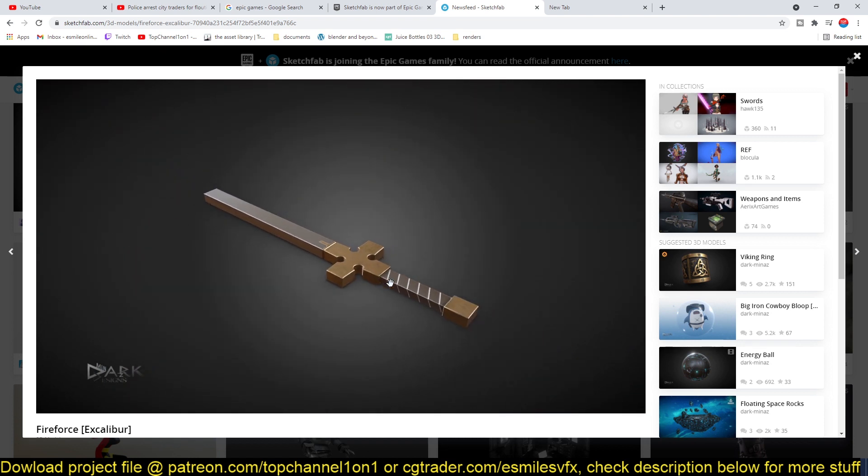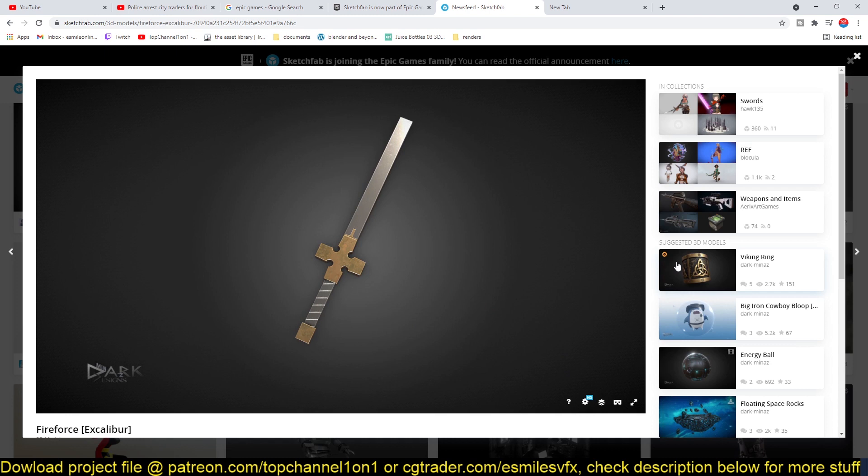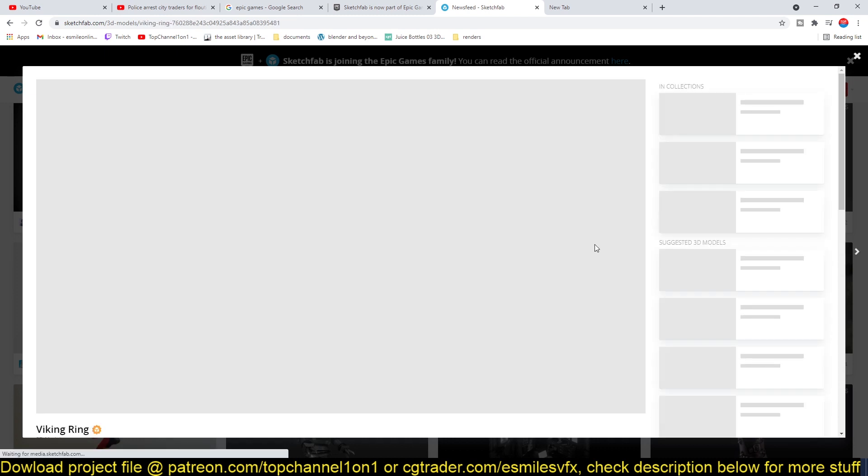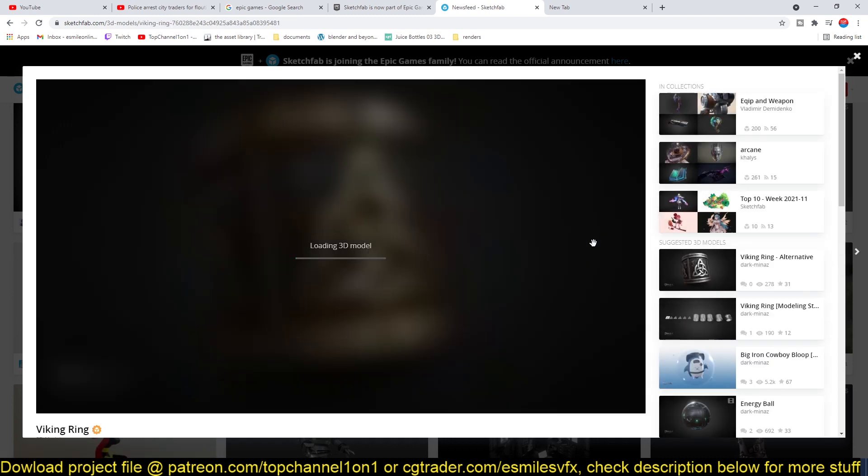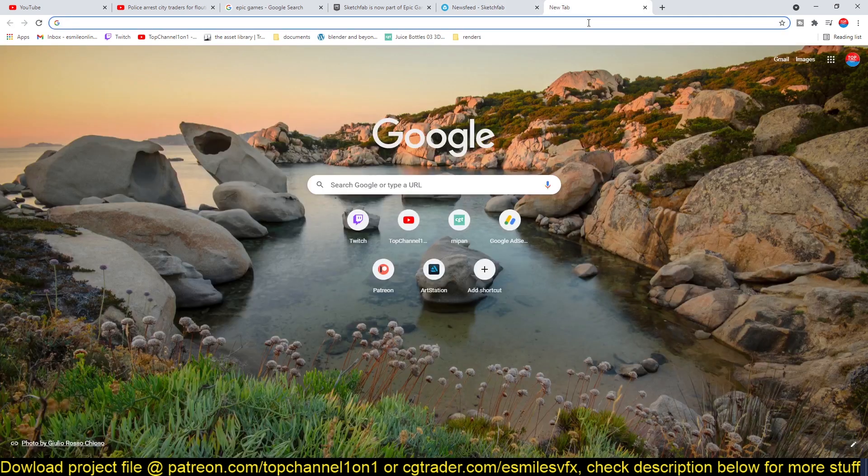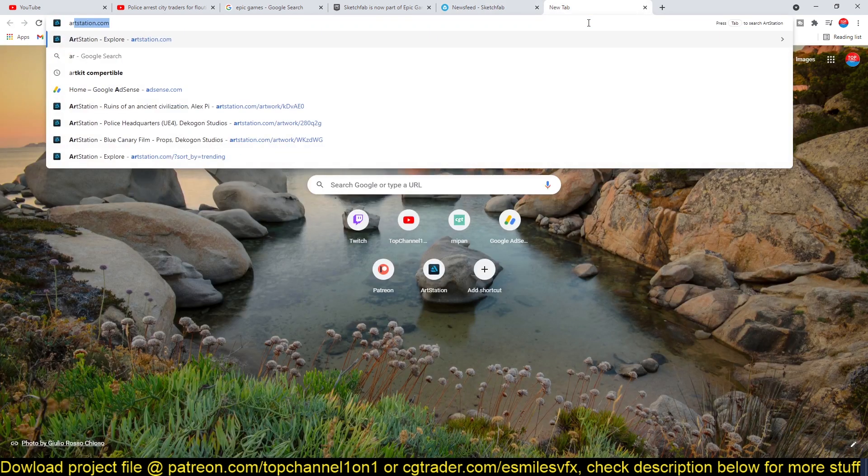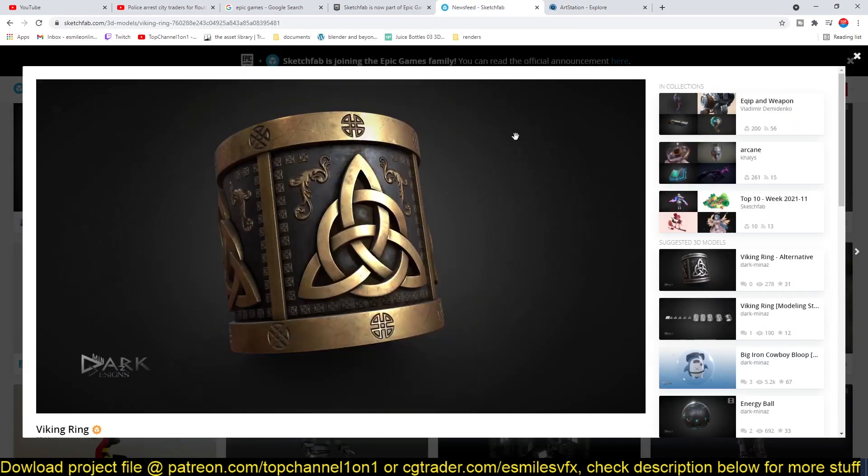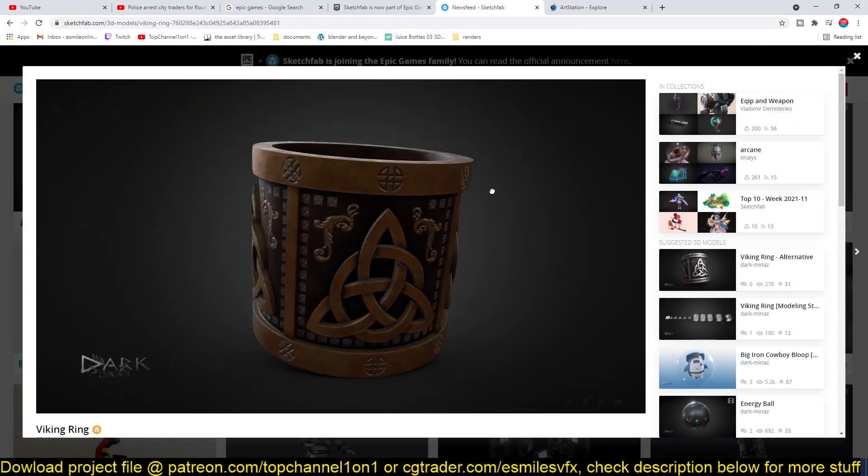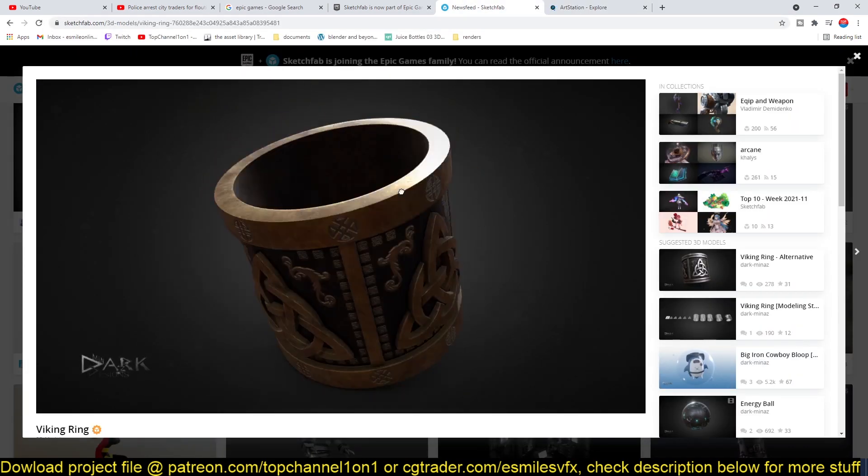You can see some of the models they have here. I'm not sure how they're going to change how Sketchfab works, but I think they didn't really do much when they didn't change a lot with ArtStation. So I guess they won't be making any changes to Sketchfab.